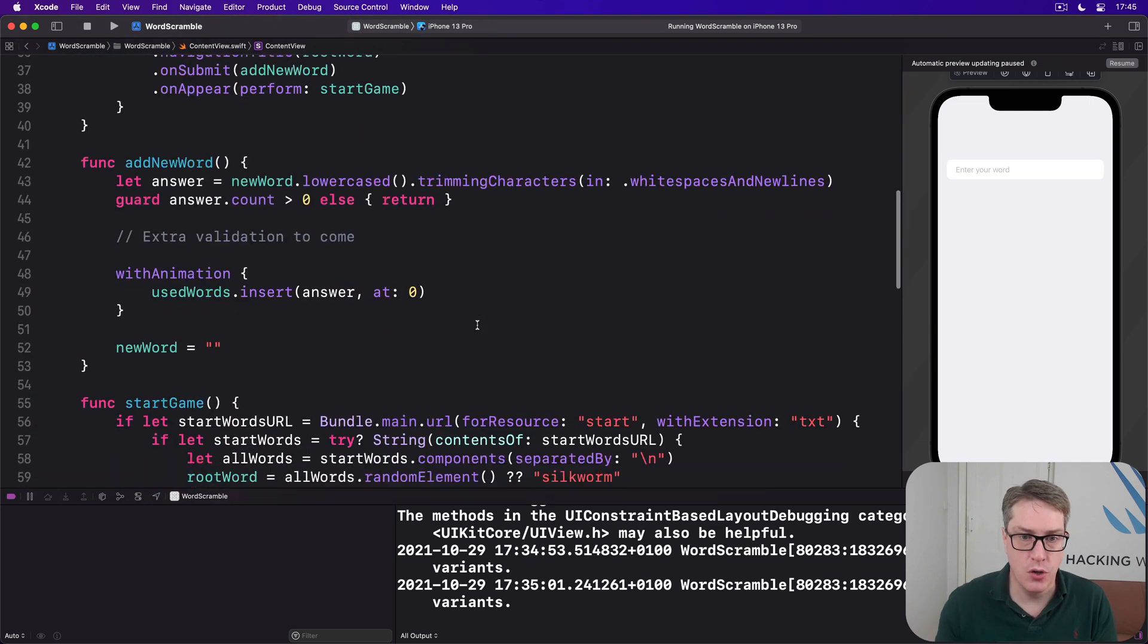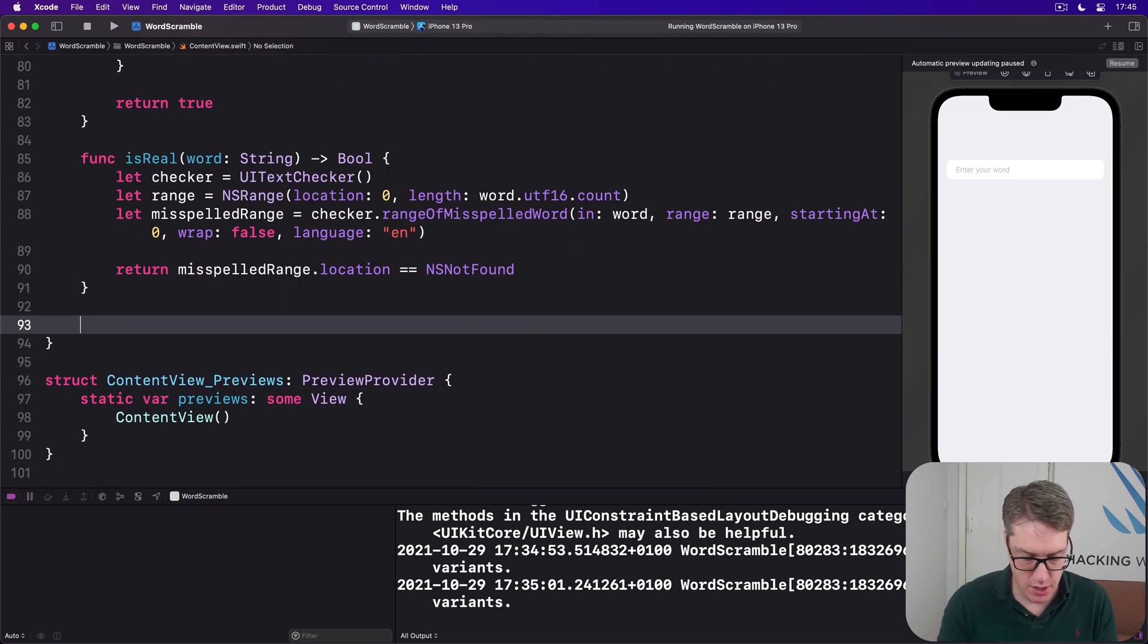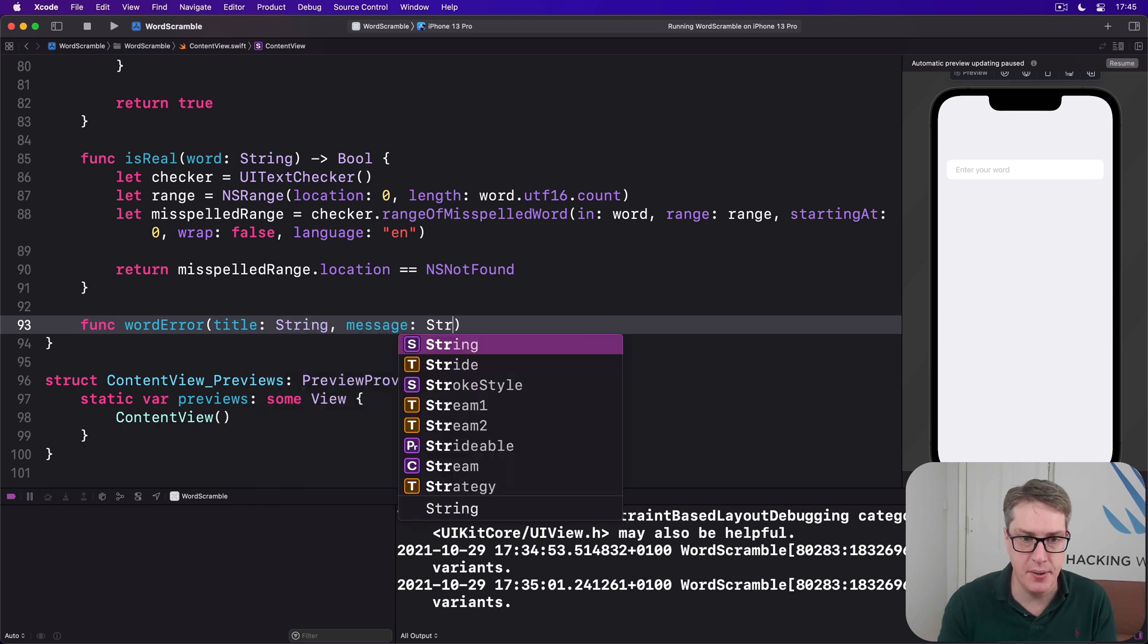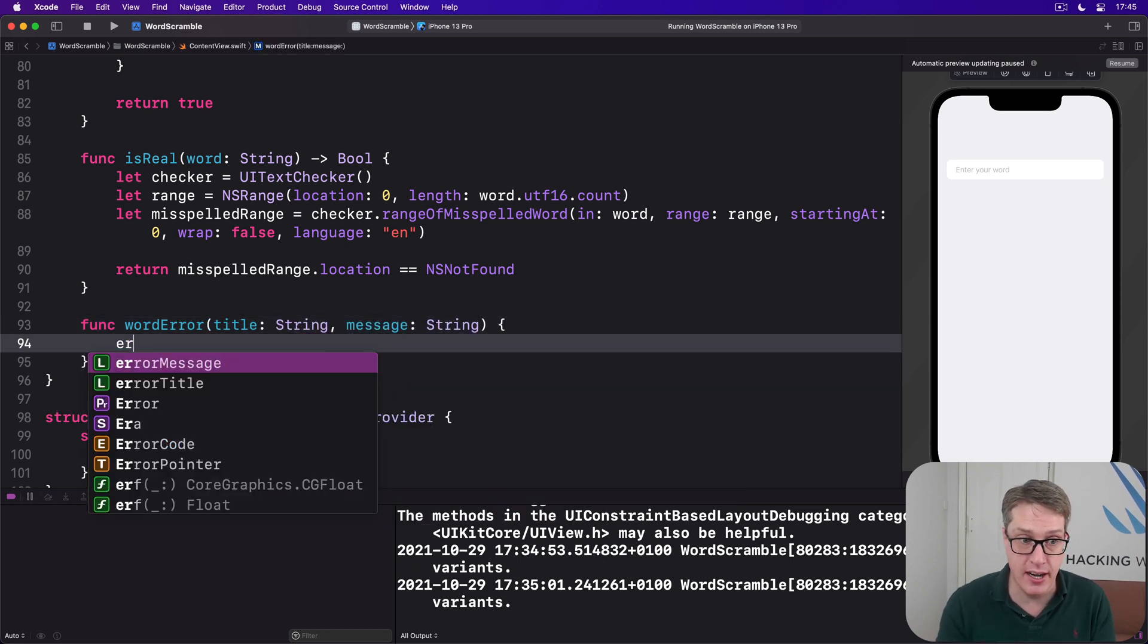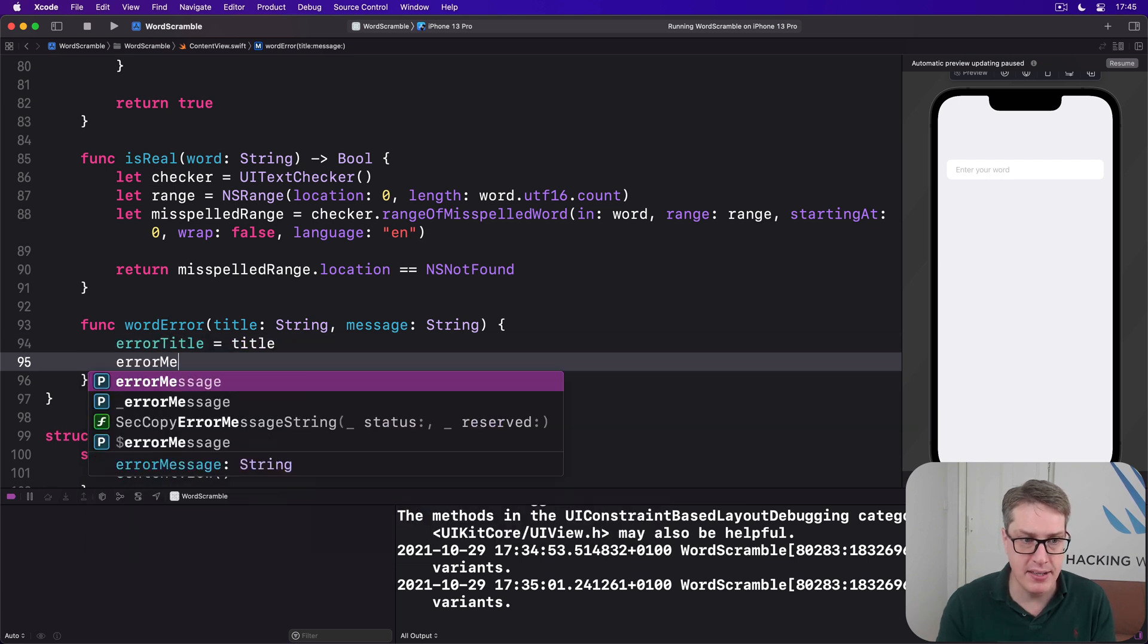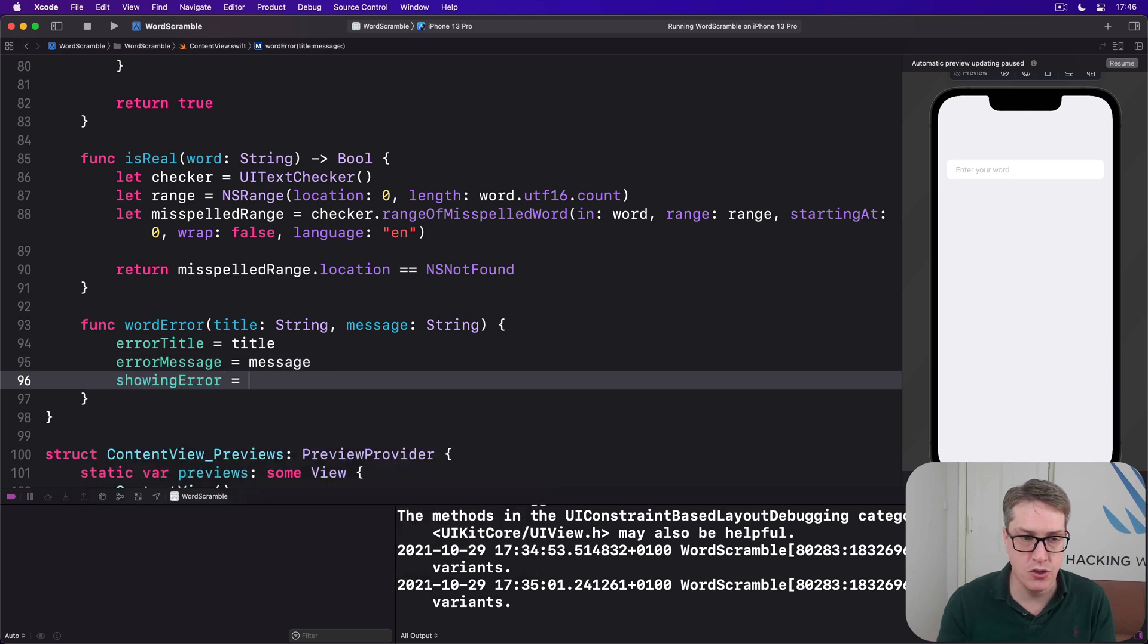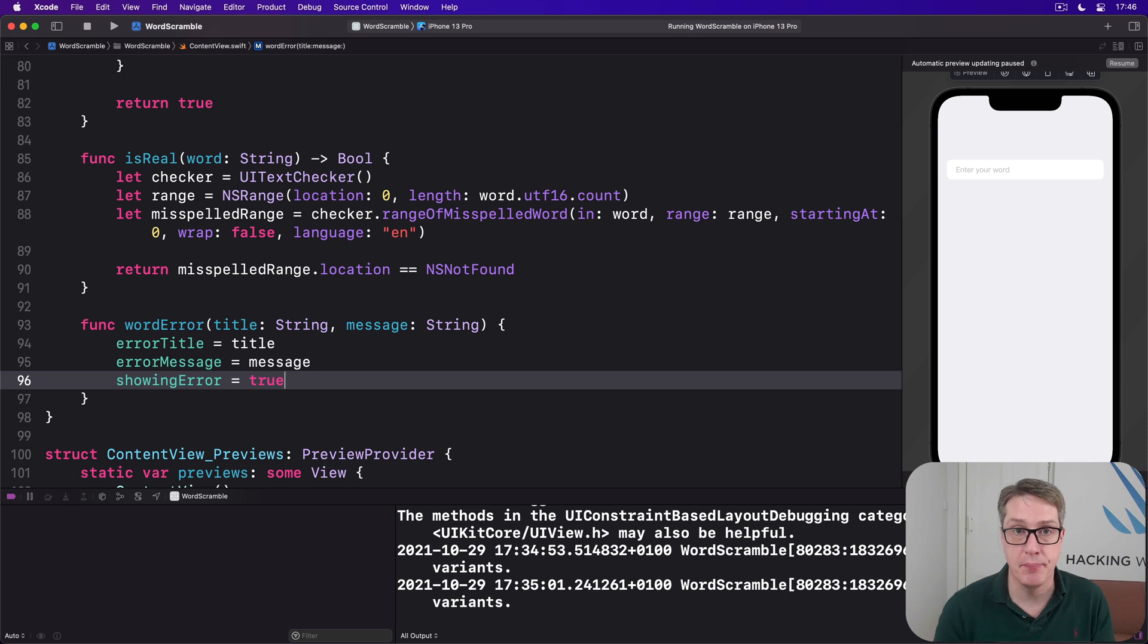And now we can add a single method that sets title and message based on parameters it receives, and then flips showingError to be true. So down here at our fourth helper method, it assigns those straight to errorTitle and errorMessage, and then sets showingError to be true. We want to now show the error because one's come in.